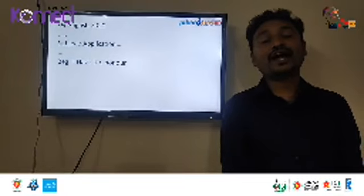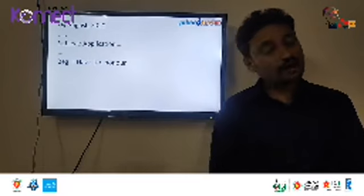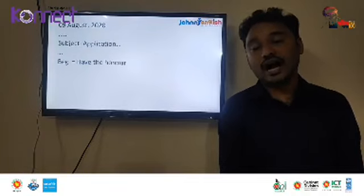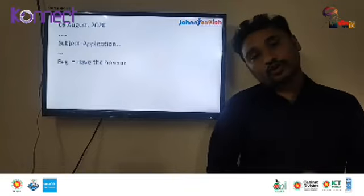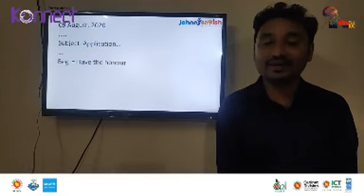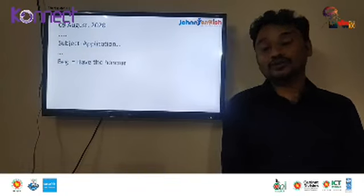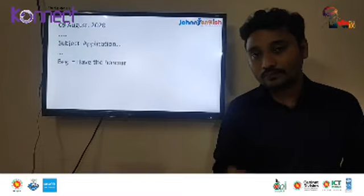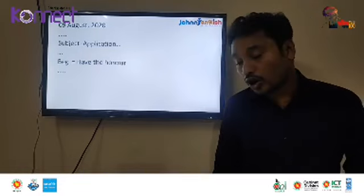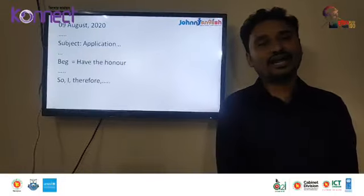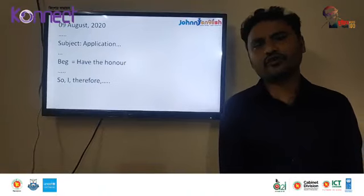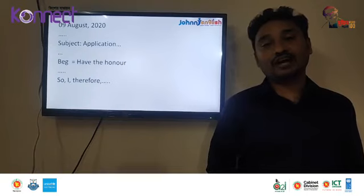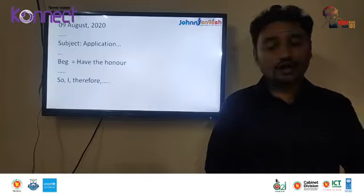A common mistake students make is using 'I beg to state that' or 'I beg to inform you' — don't use the word 'beg'. Instead, use: 'With due respect and humble submission, I would like to take your permission' or 'I have the honor to state that'. Also, in the concluding part, some students write 'May I therefore pray and hope that' — avoid this phrasing. You can write 'In the circumstances stated above, I would like to say that' or 'It will be highly appreciated if you do that.'